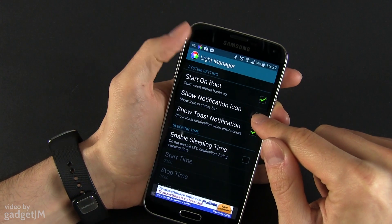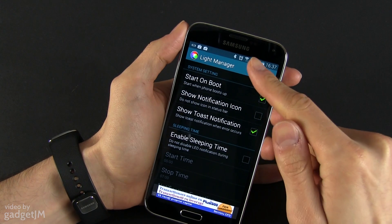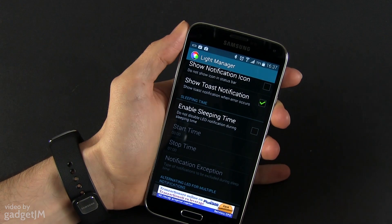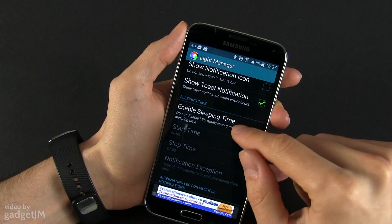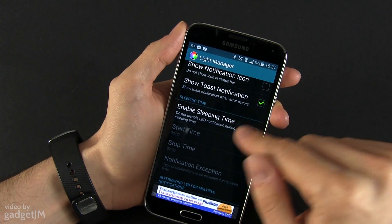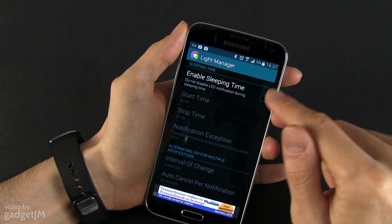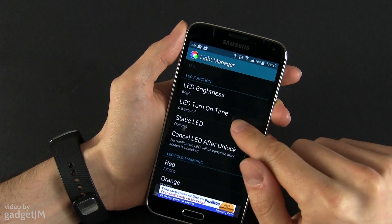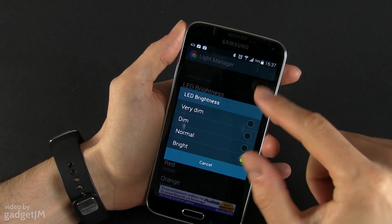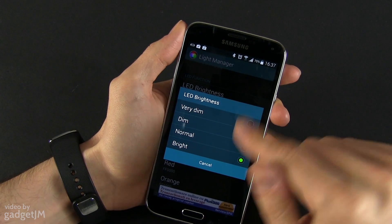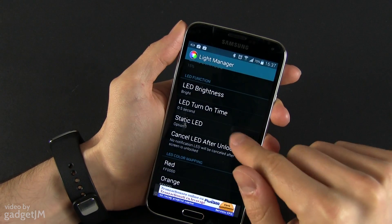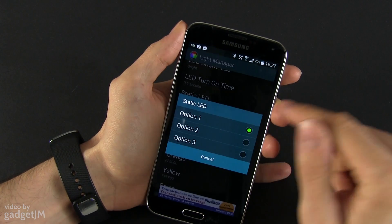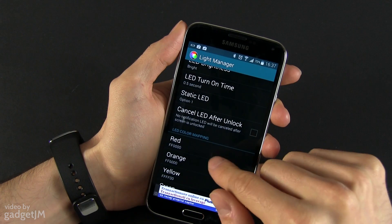There's an icon in the notification bar. You can make it start on boot or start it later on, you can show those notifications, you can enable this during sleeping time, and you can set up the LED brightness from dim to bright, the LED turn-on time, and the static LED if you want to use that.